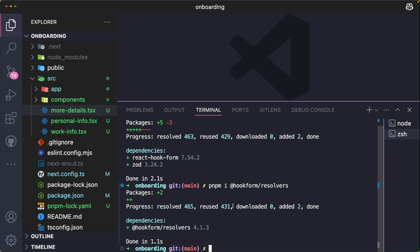Now that we have all of these packages in our project, we are now ready to connect our form to React Hook Form and set up form validation.